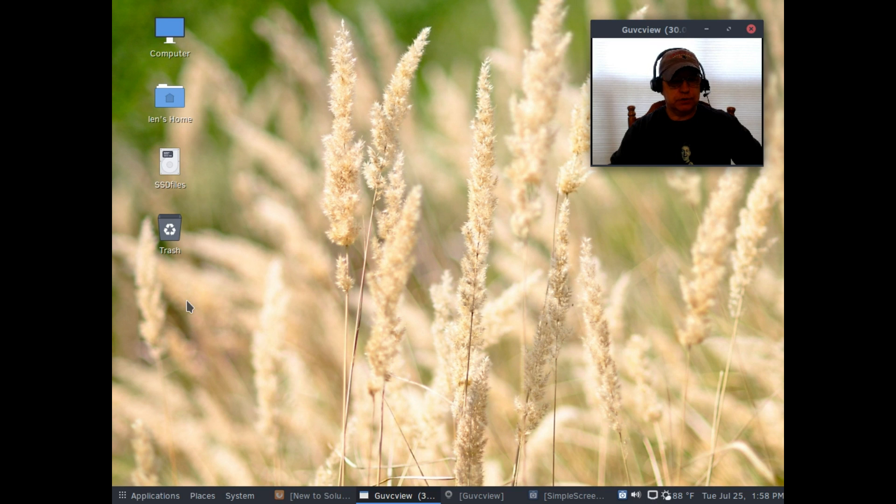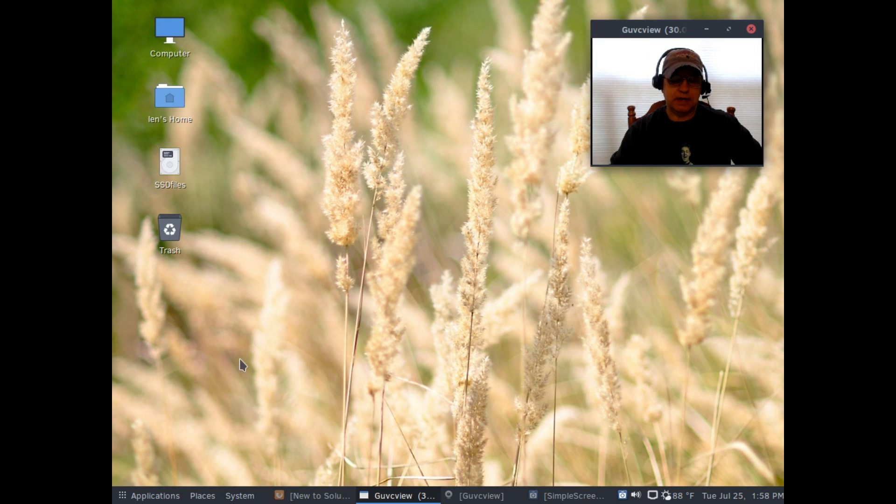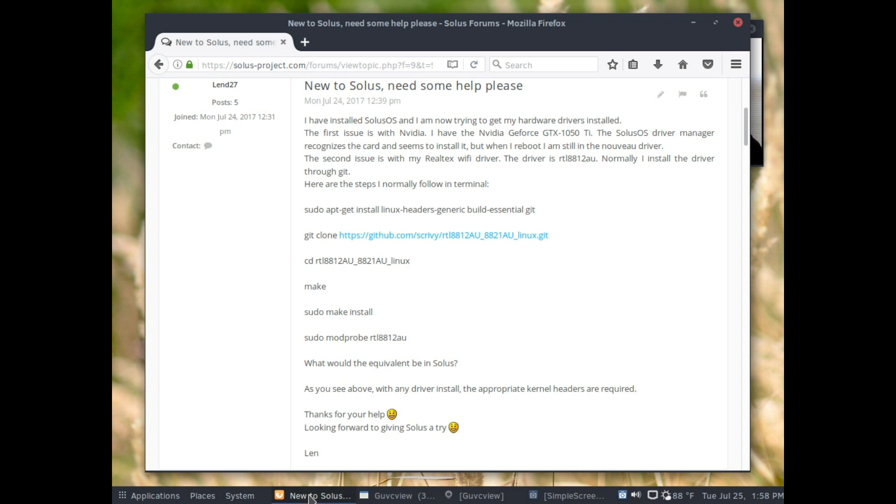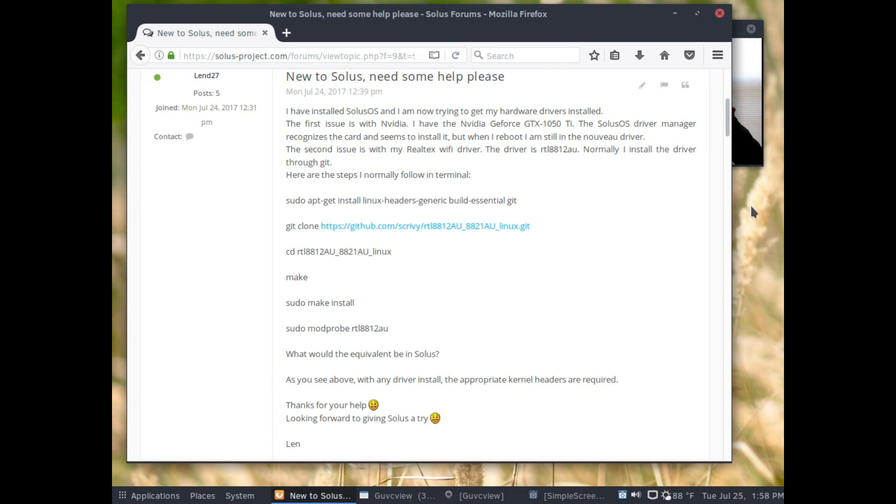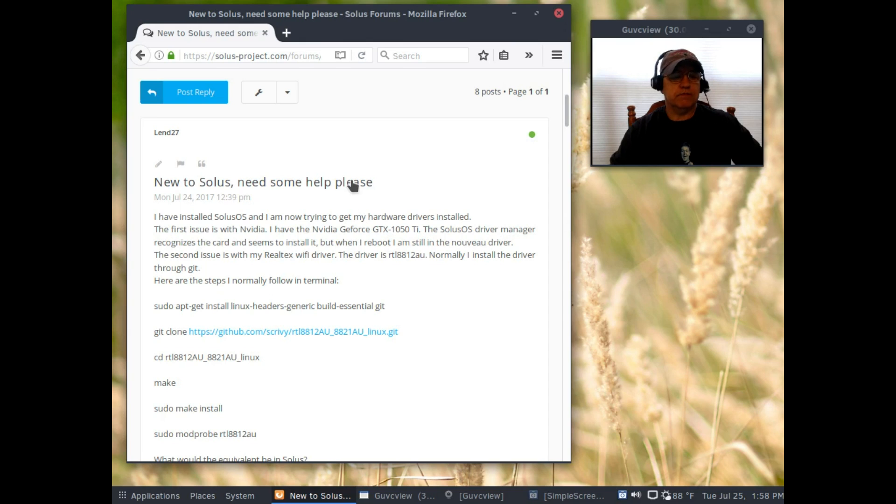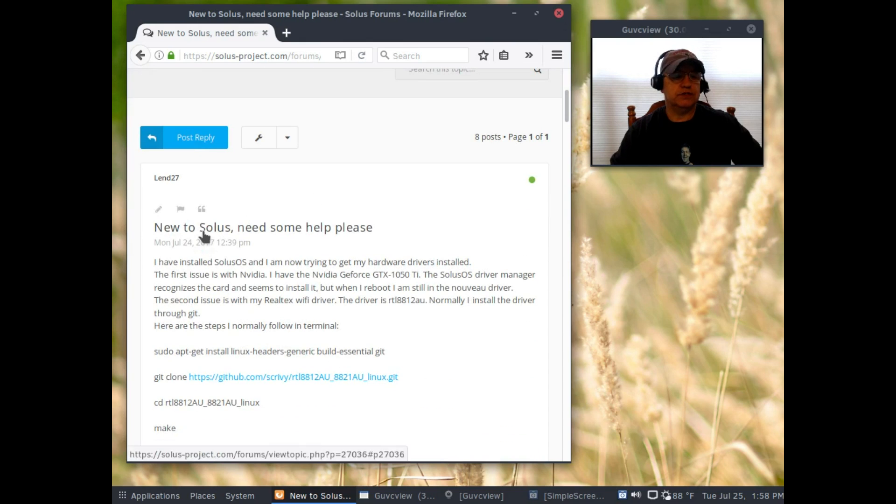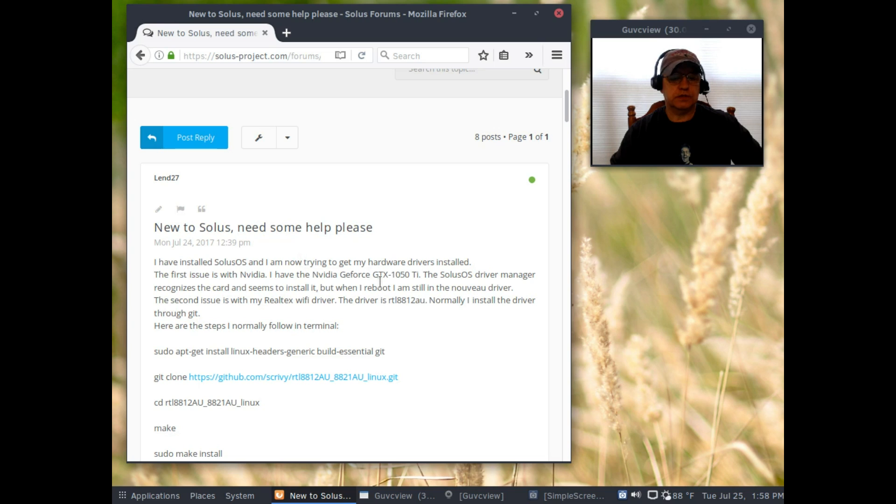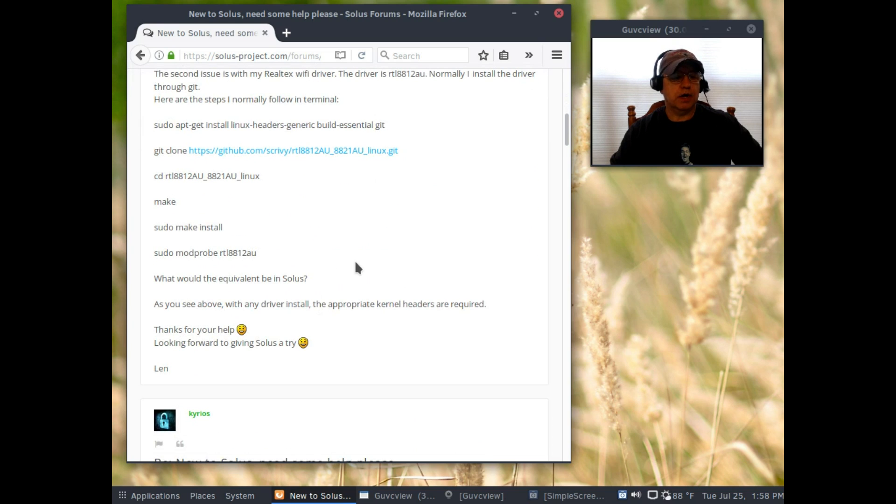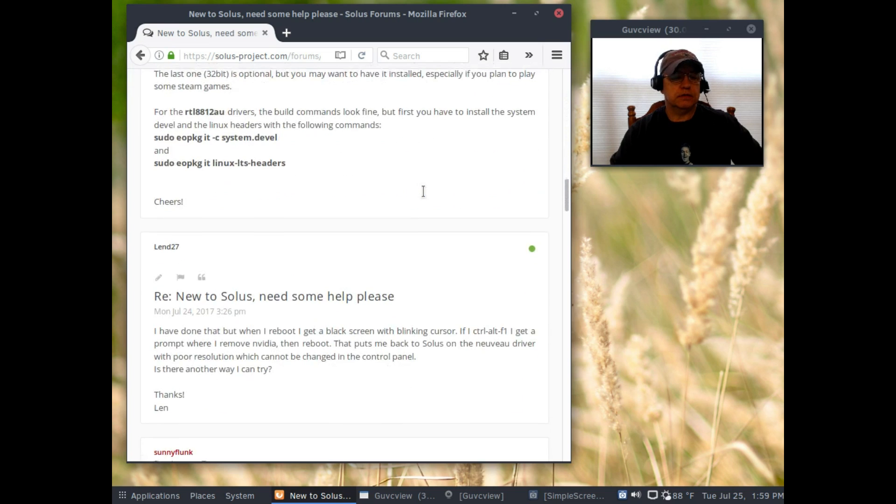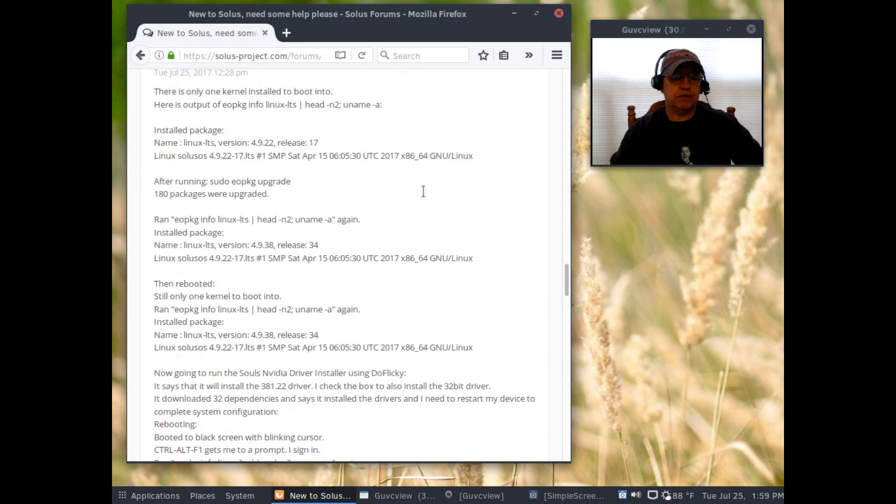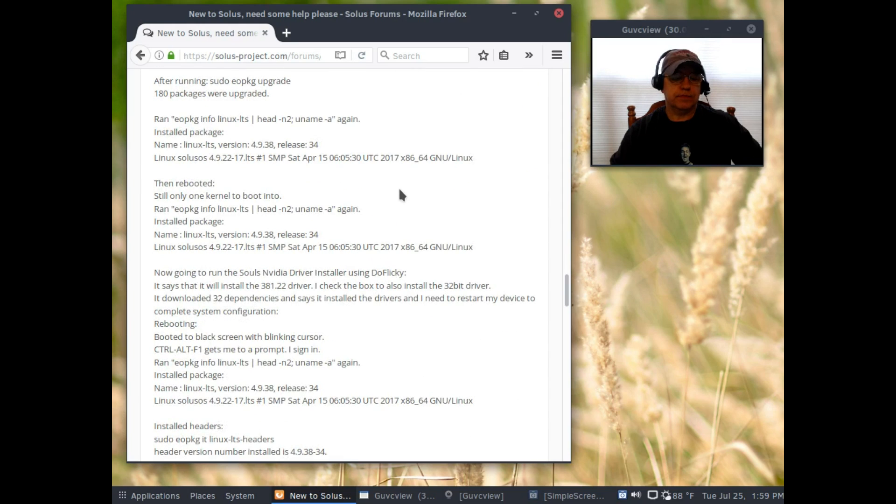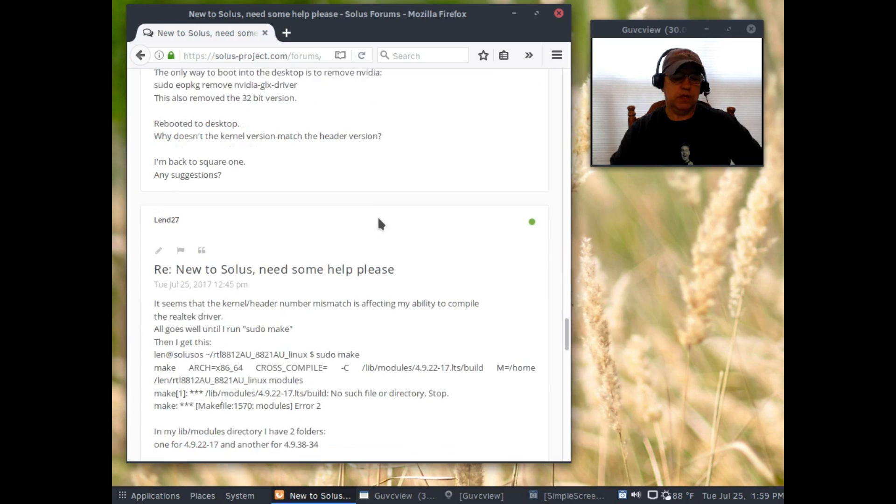I've reinstalled three times and I've gone through just about every possible scenario to get these drivers installed, everything that I know. I have paid a visit to the Solus forum and right now I am taking their advice and trying to get this resolved. As you can see I put up a question, new to Solus need some help please, then I go on to share my problem.